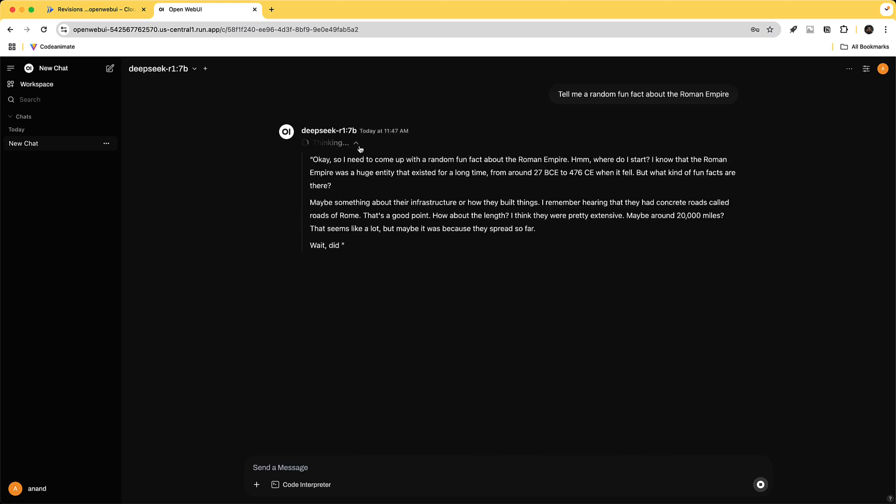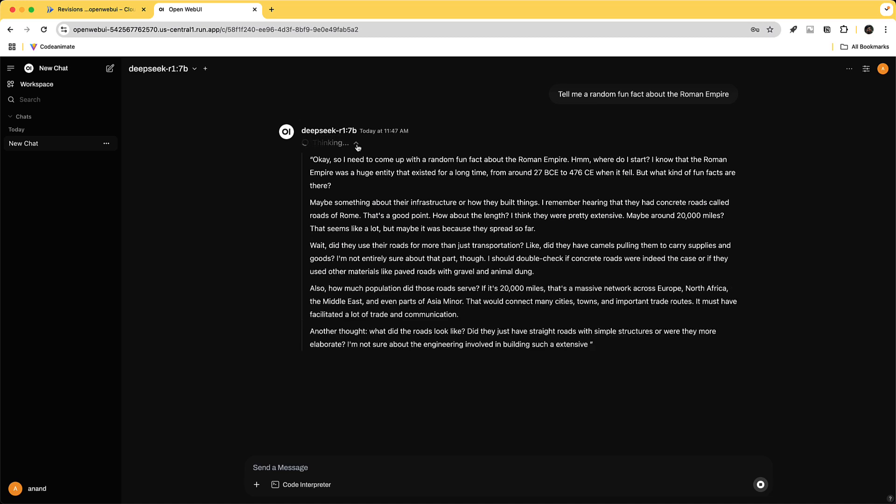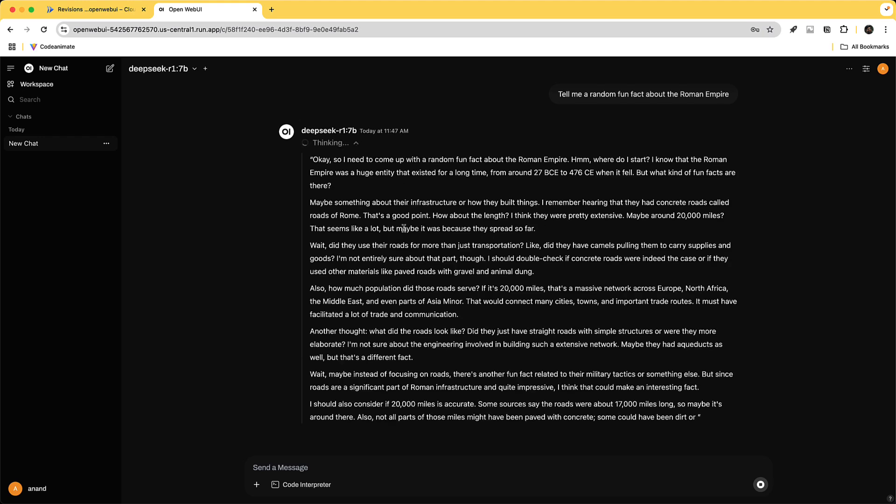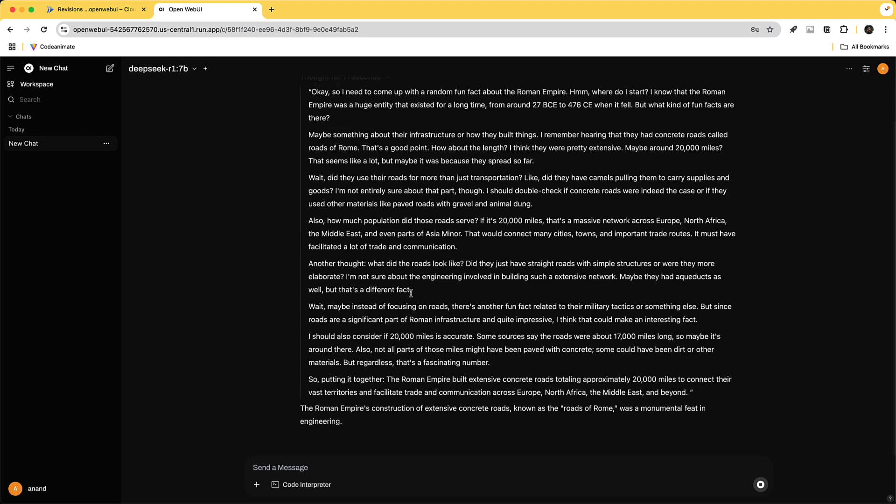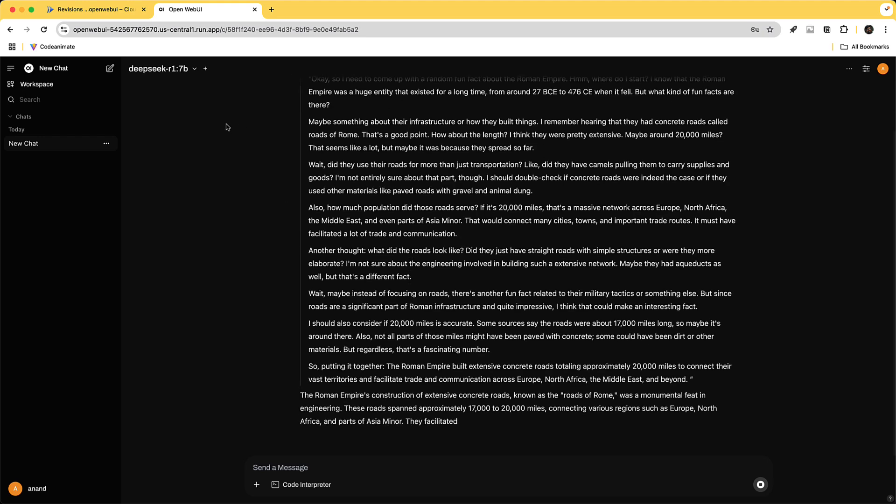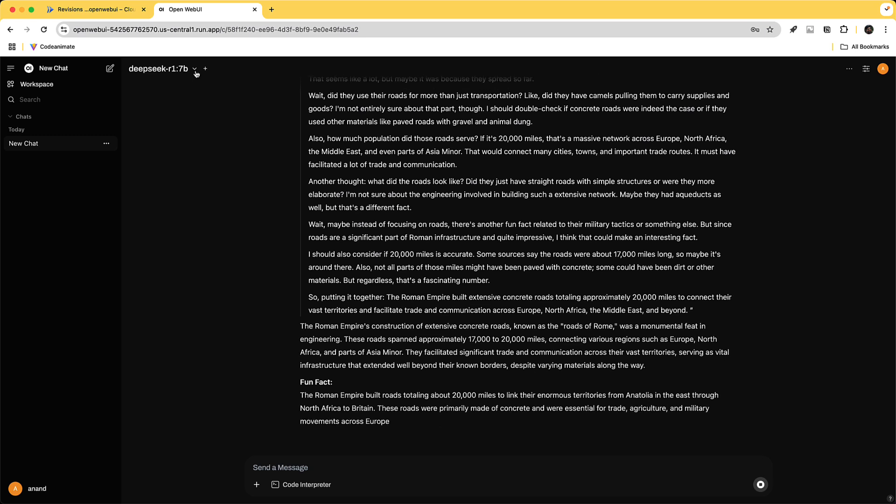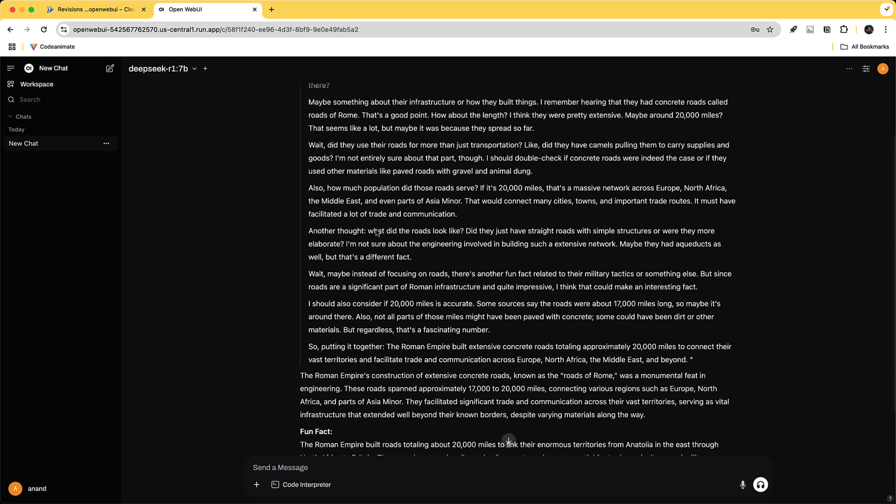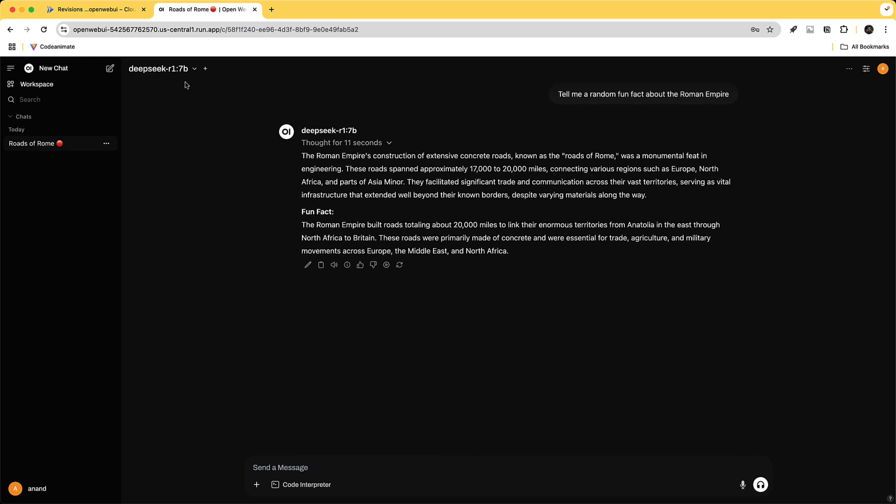So DeepSeek being a thinking model you can also see what's happening in its response when it's thinking as well as the actual response. Now what's cool about open web UI is that you can also have multiple models at the same time loaded and you can plug in multiple models too using different instances of Ollama and you can compare and contrast. You also have options to do retrieval augmented generation RAG as well as upload your images multimodal etc.